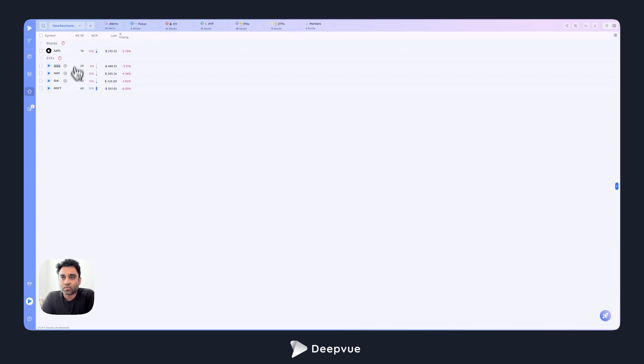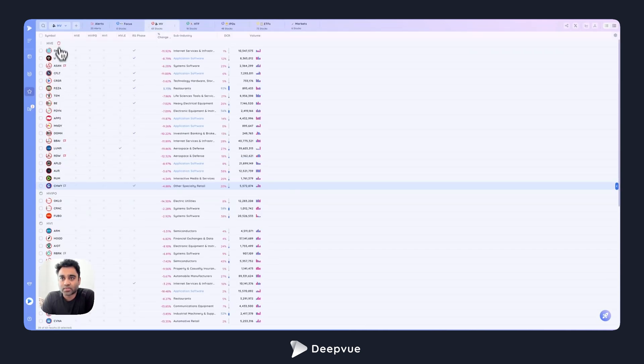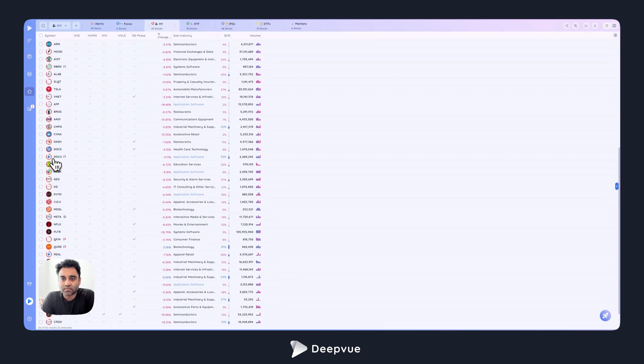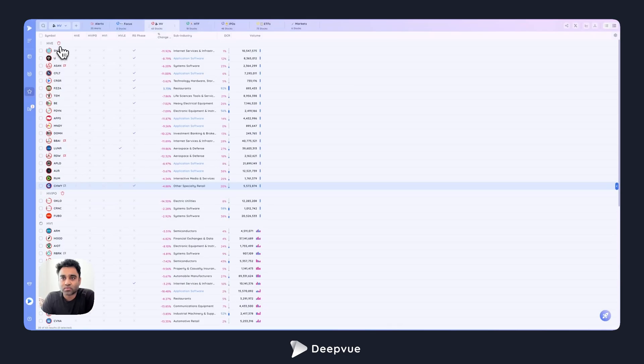So we've added sections to the platform. It allows you to segment your watch list. One of the good examples of how I use it is I segment my high volume list with HPEs being separated from HPE IPOs and HPE ones. These are just acronyms that I use within my high volume watch list to segment it out with the highest volume member, highest volume since IPO, etc.